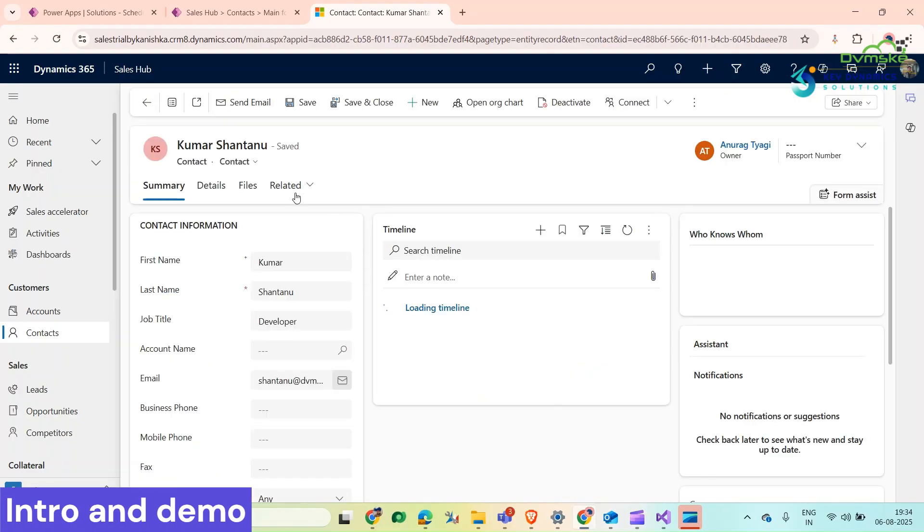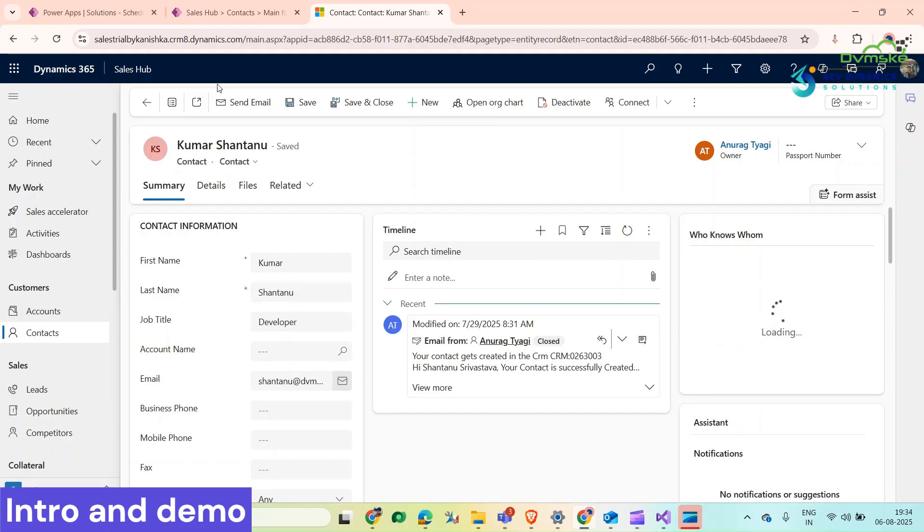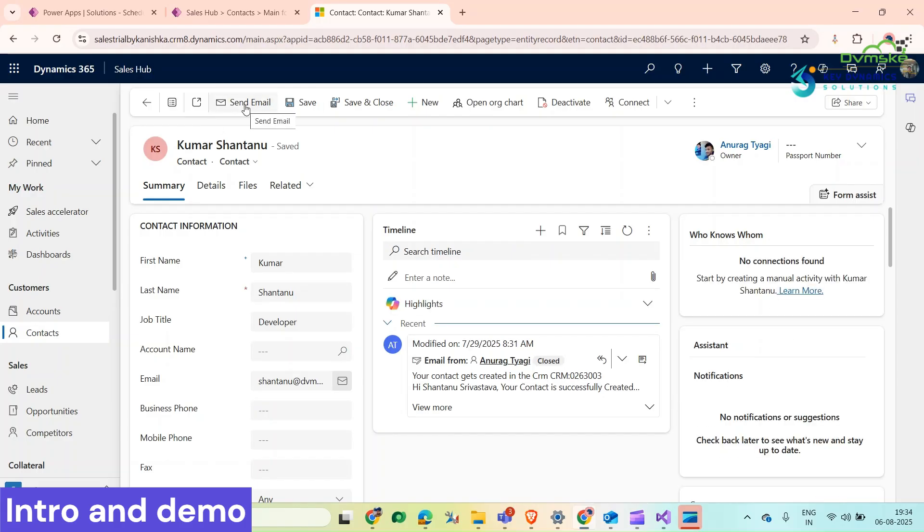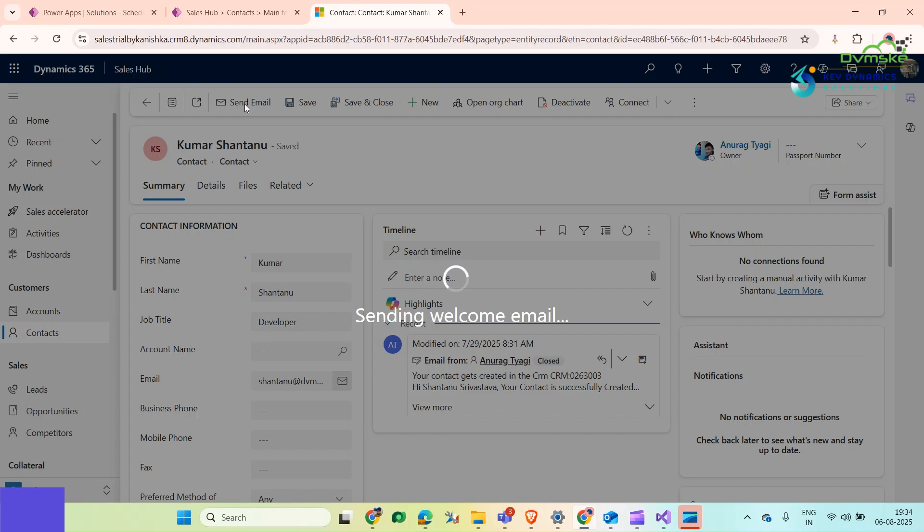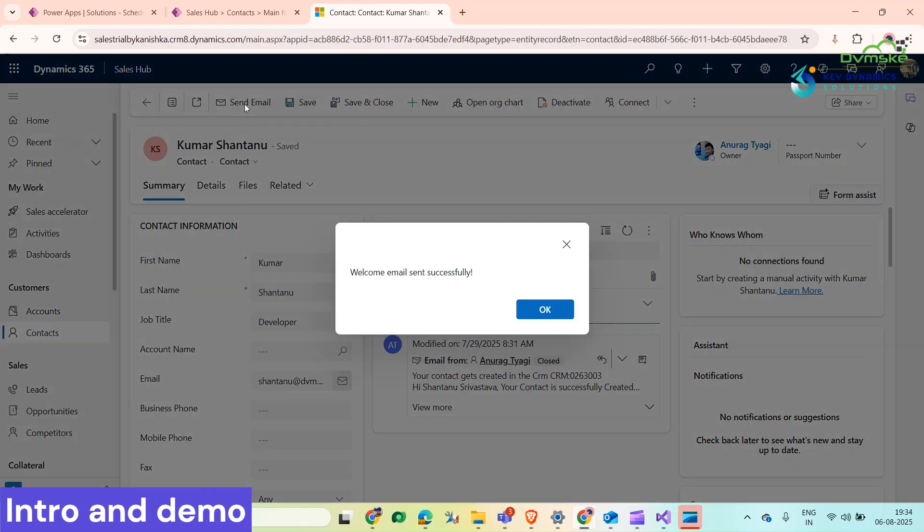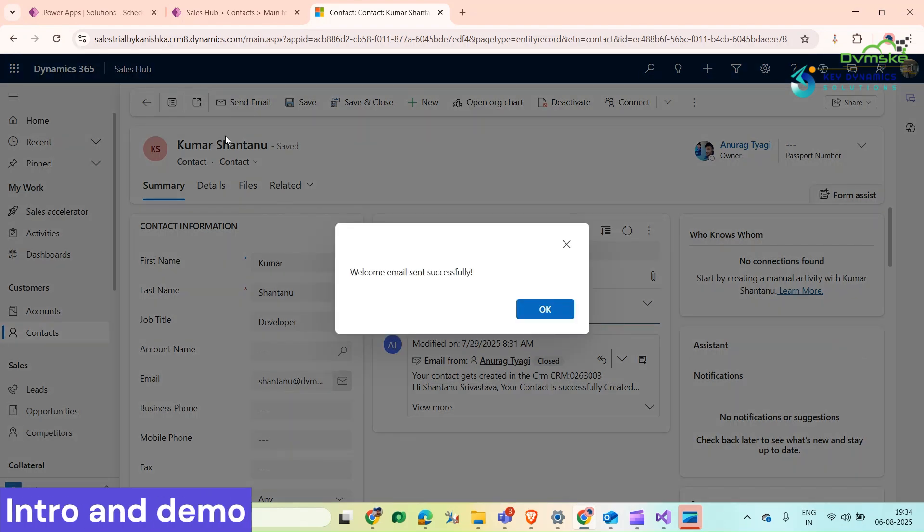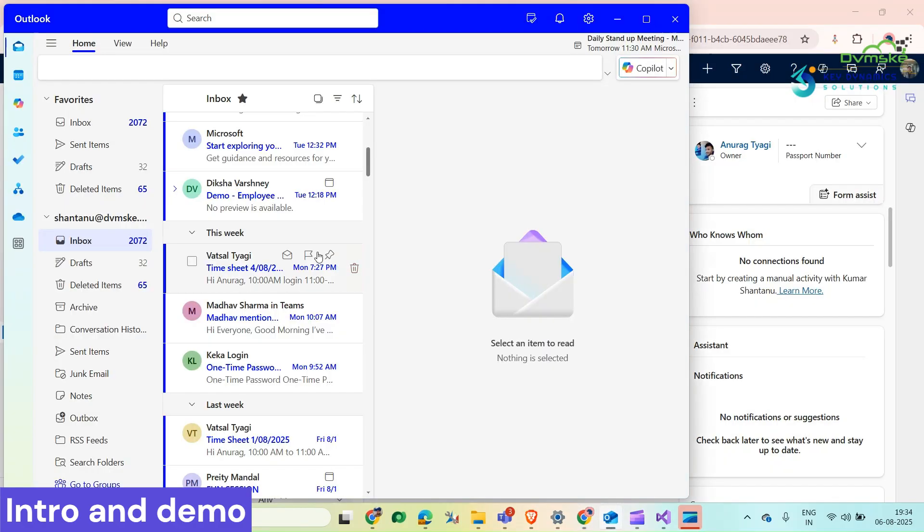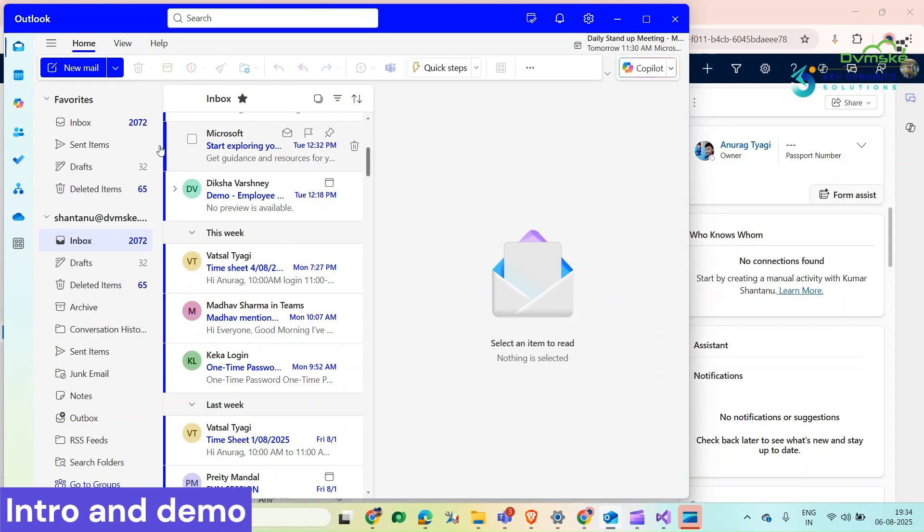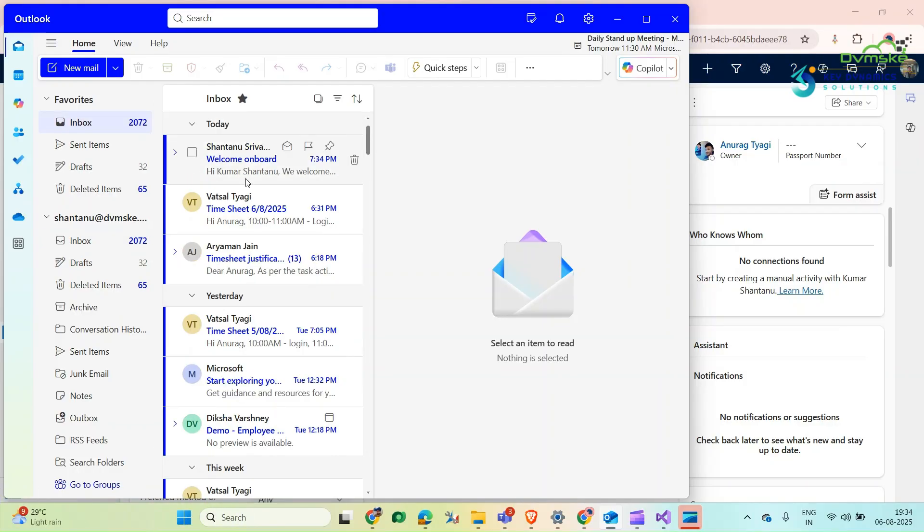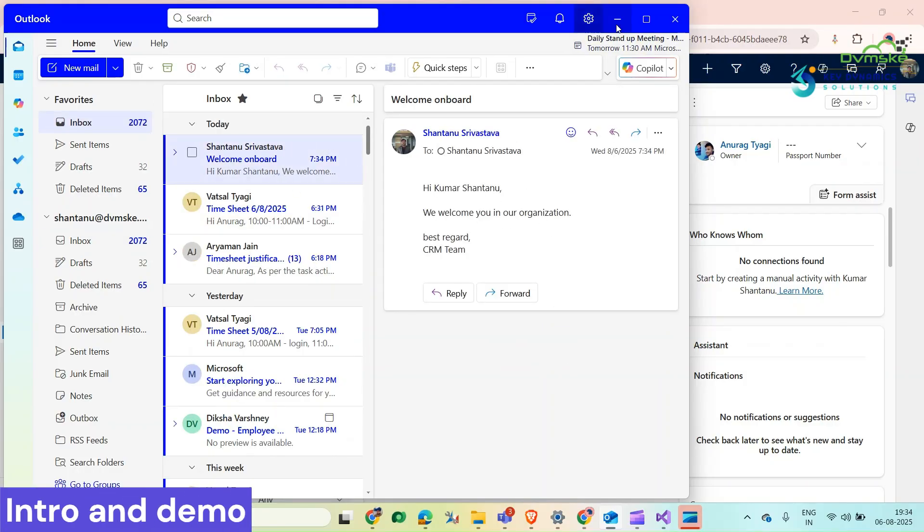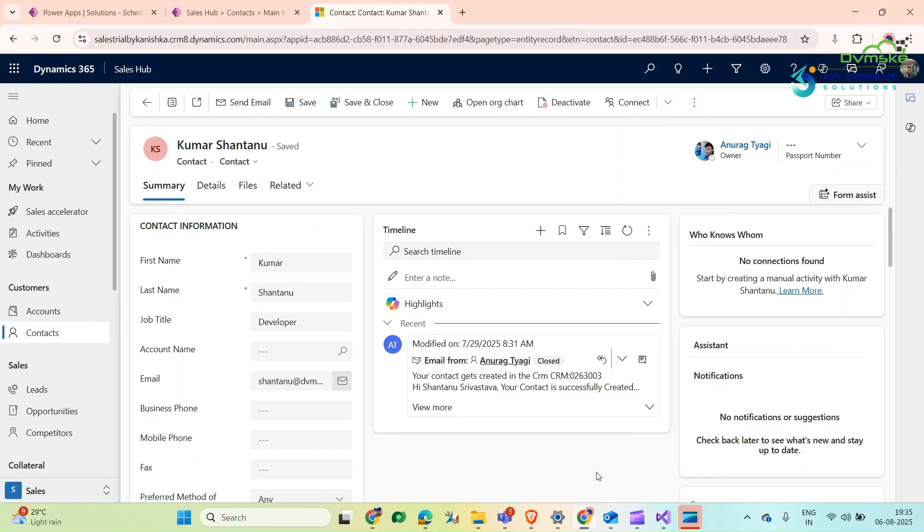Let's open a record here. We can see that we have a custom button named Send Email. When we click on it, we can see that a welcome email has been sent successfully. Let's check - here we can see that we have received this email. So how can we achieve this kind of functionality? I'm going to show you in this video.